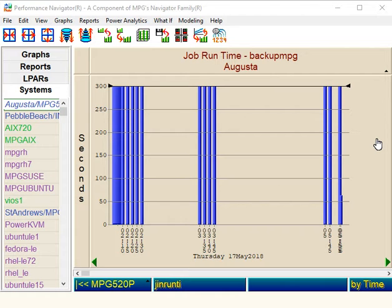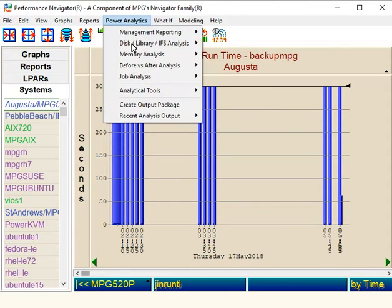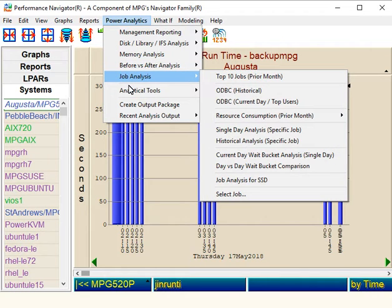The first thing I want to show you is the entire suite of job analysis scripts that we have. Great detail — you can get to any level you want to. One of my favorites is the single day analysis.